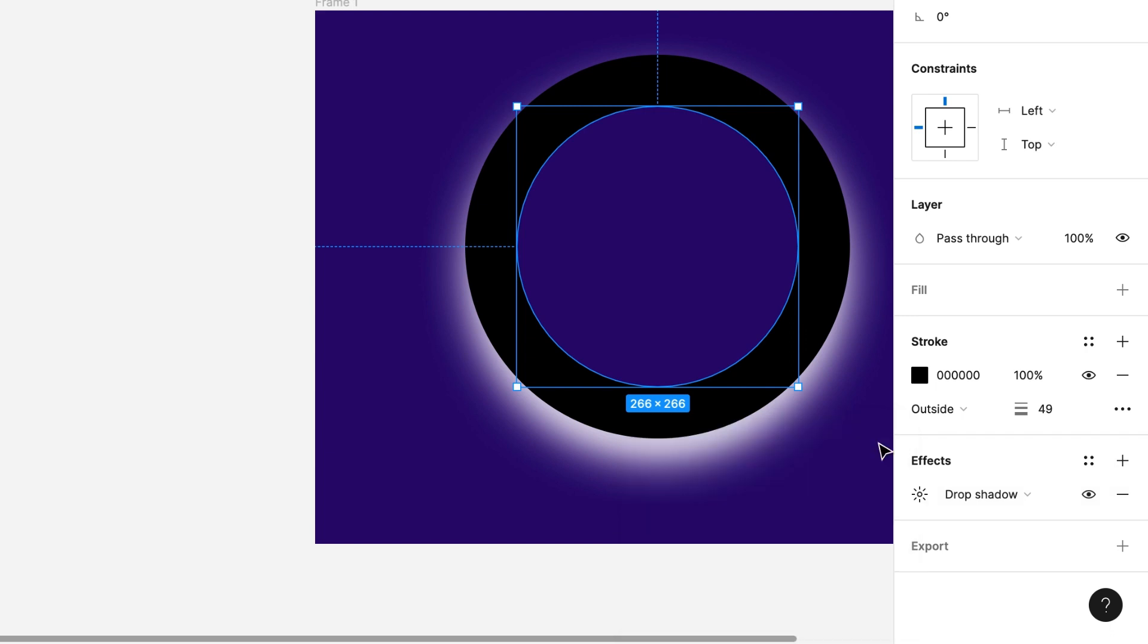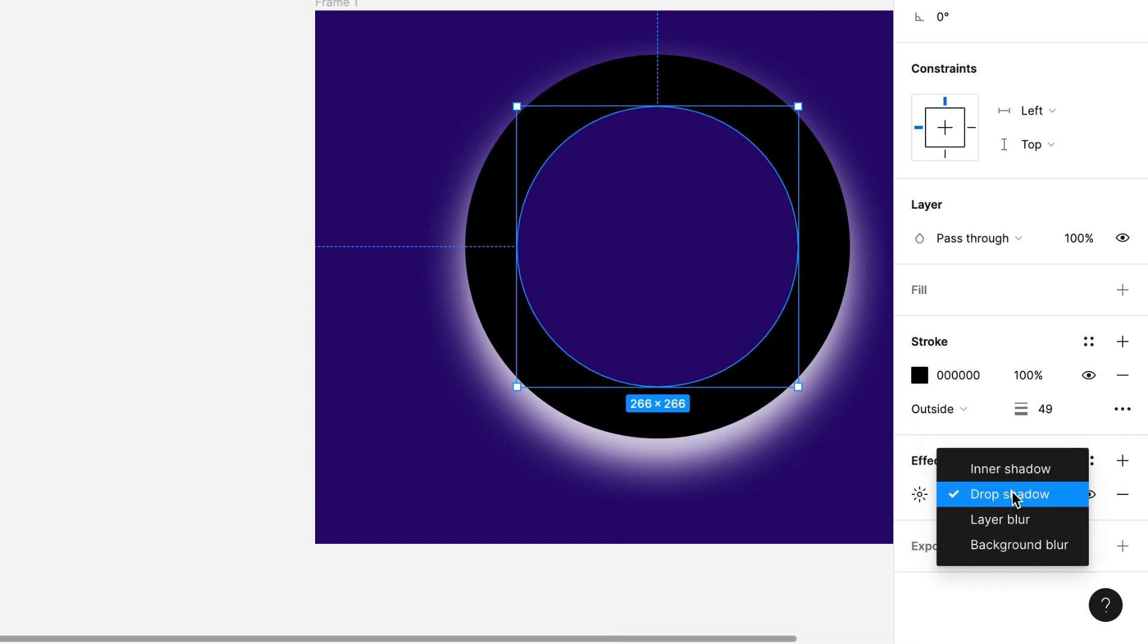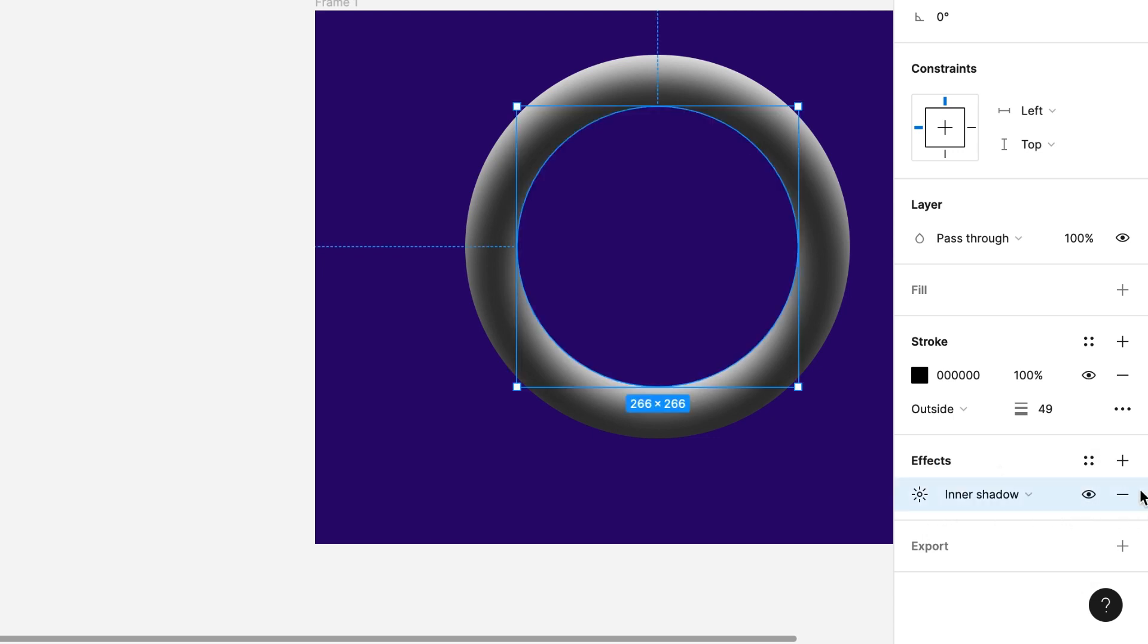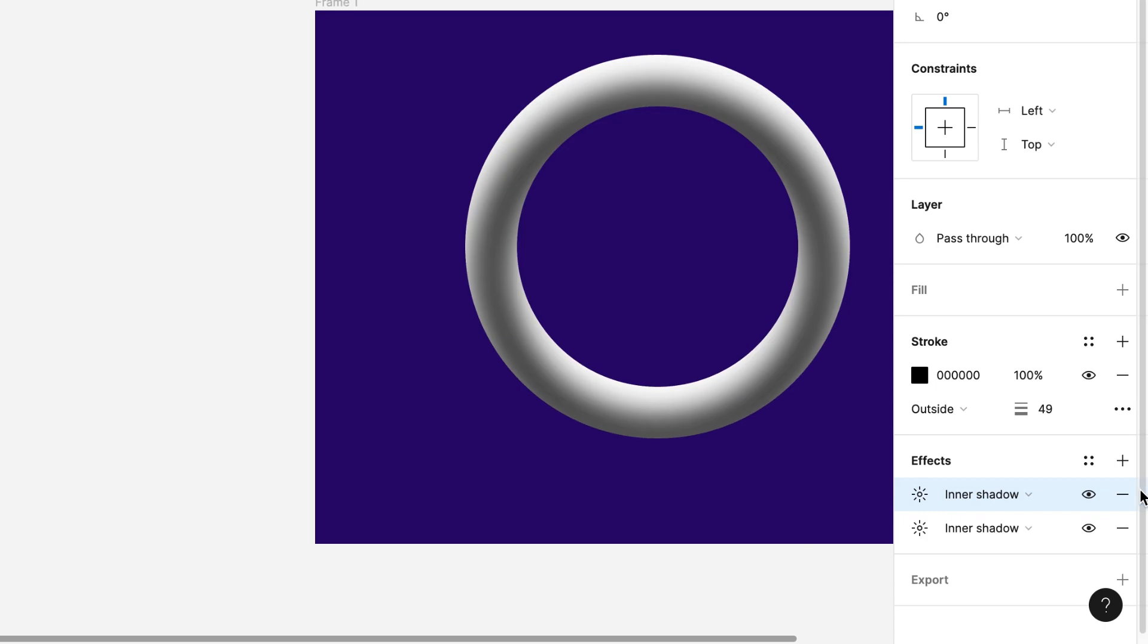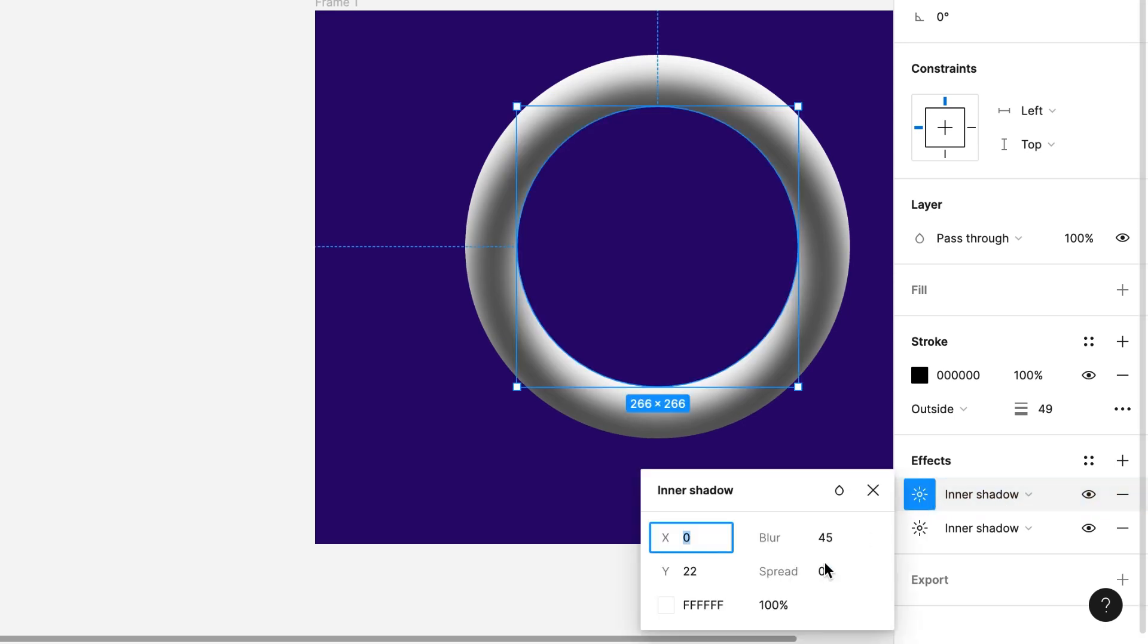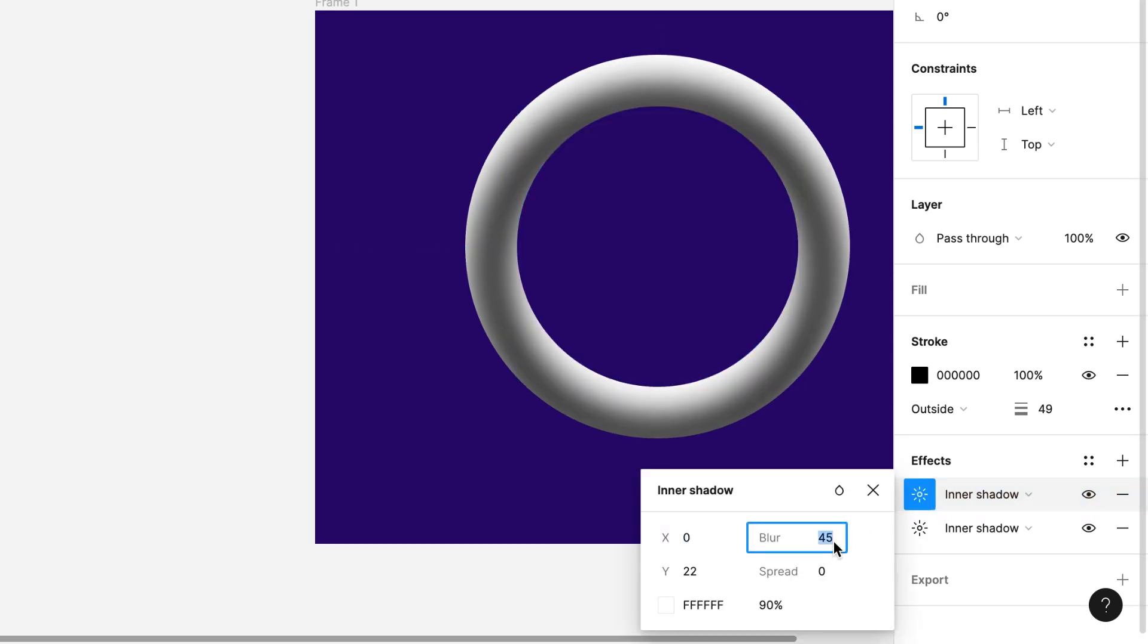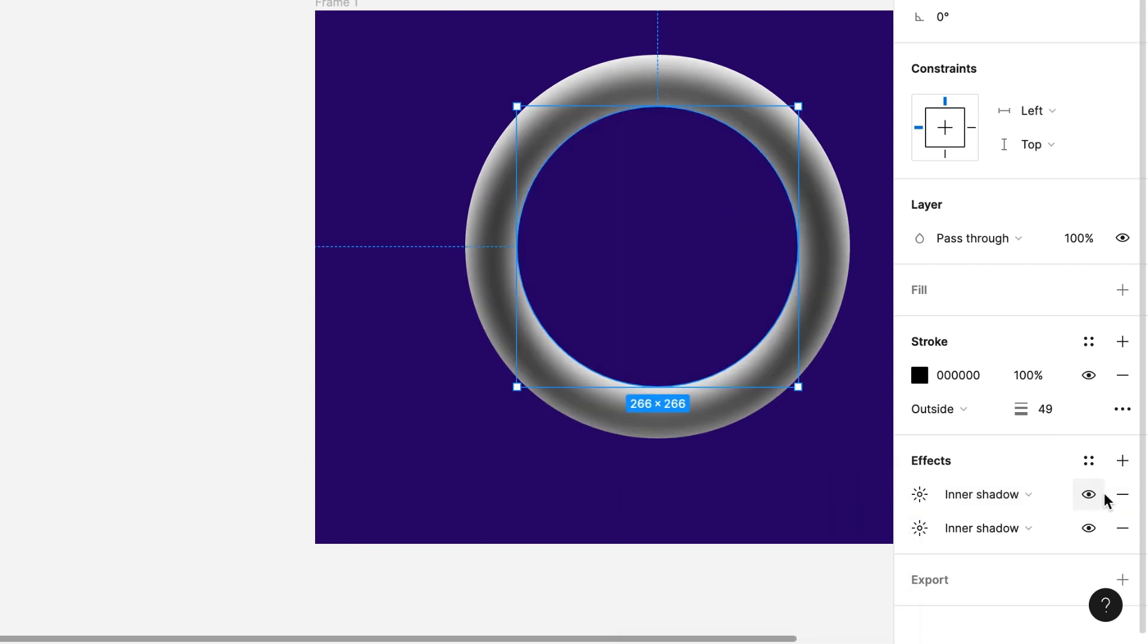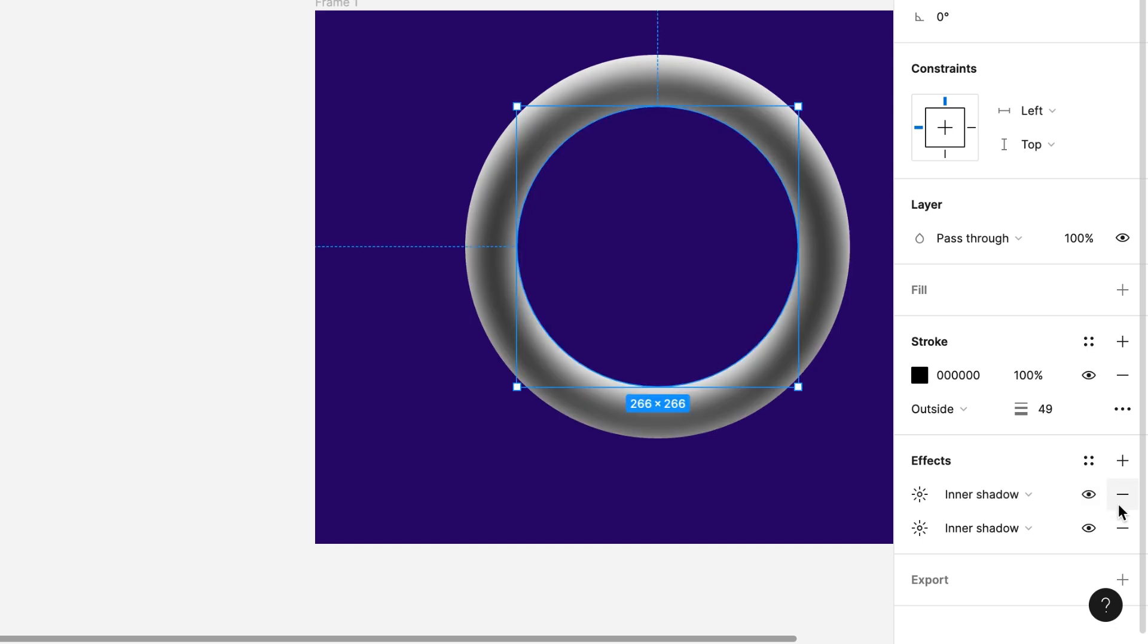I will duplicate the effect. Now it will be inner shadow again. Opacity will be 90%, blur will be 35, and y-axis to 0. You can see the change now.